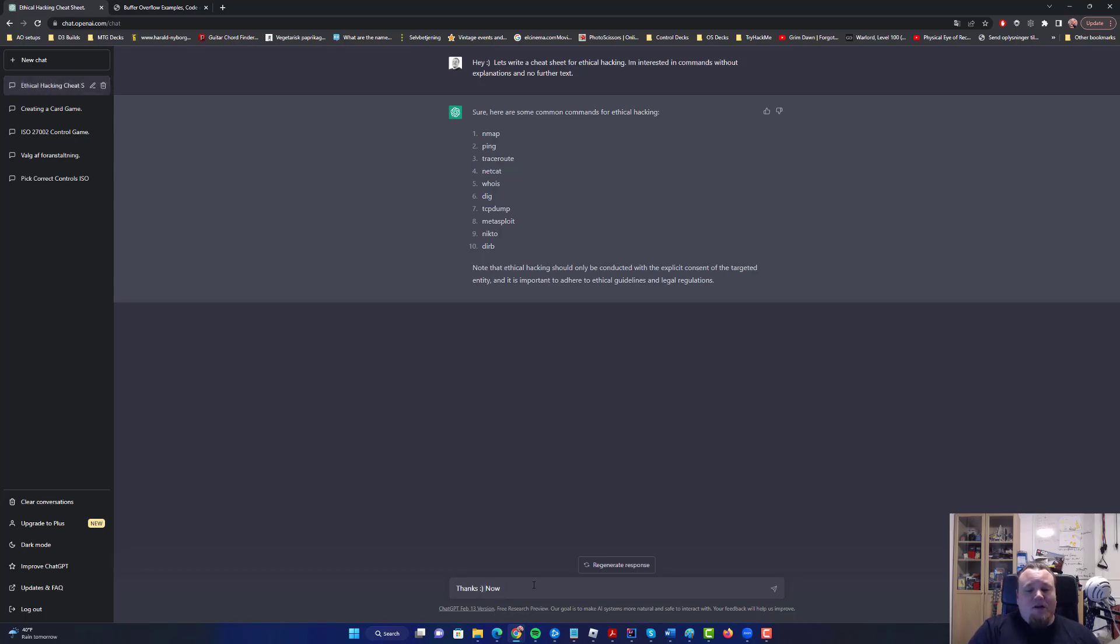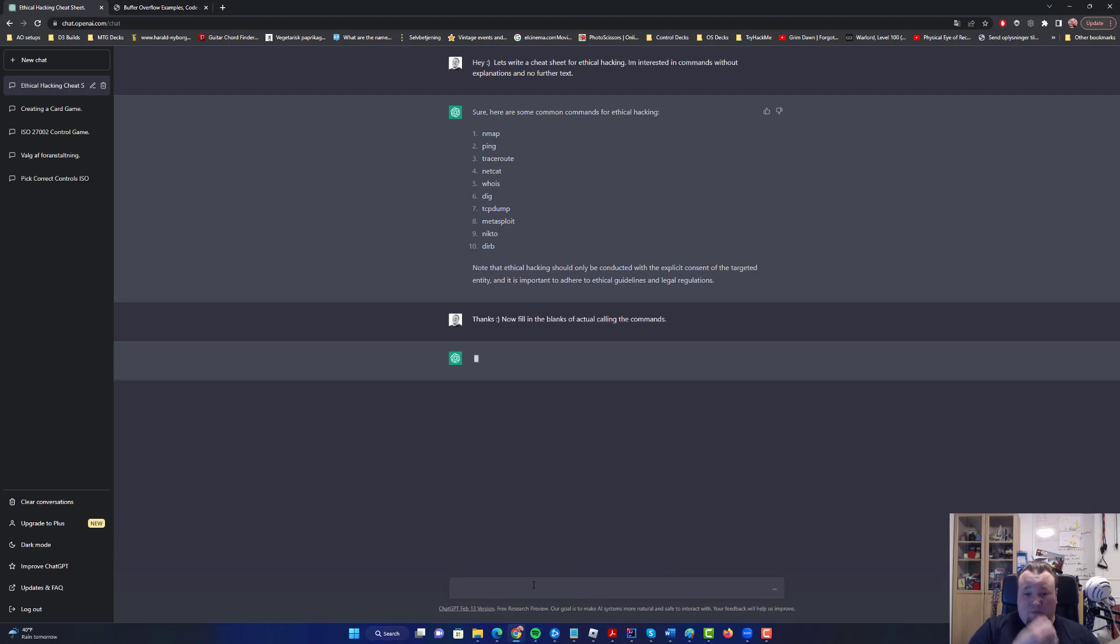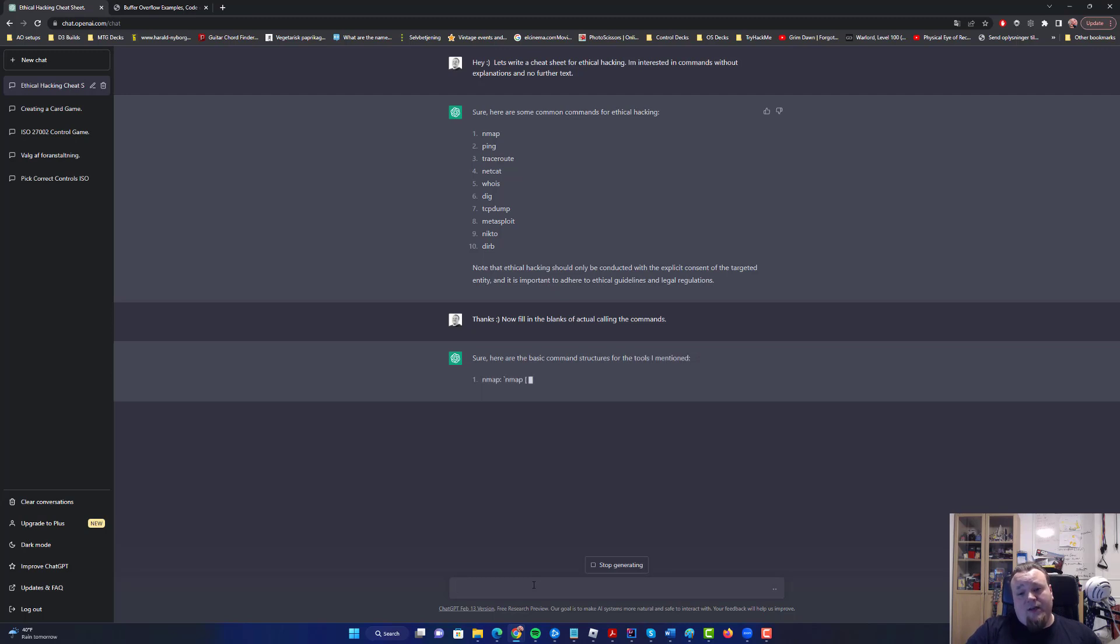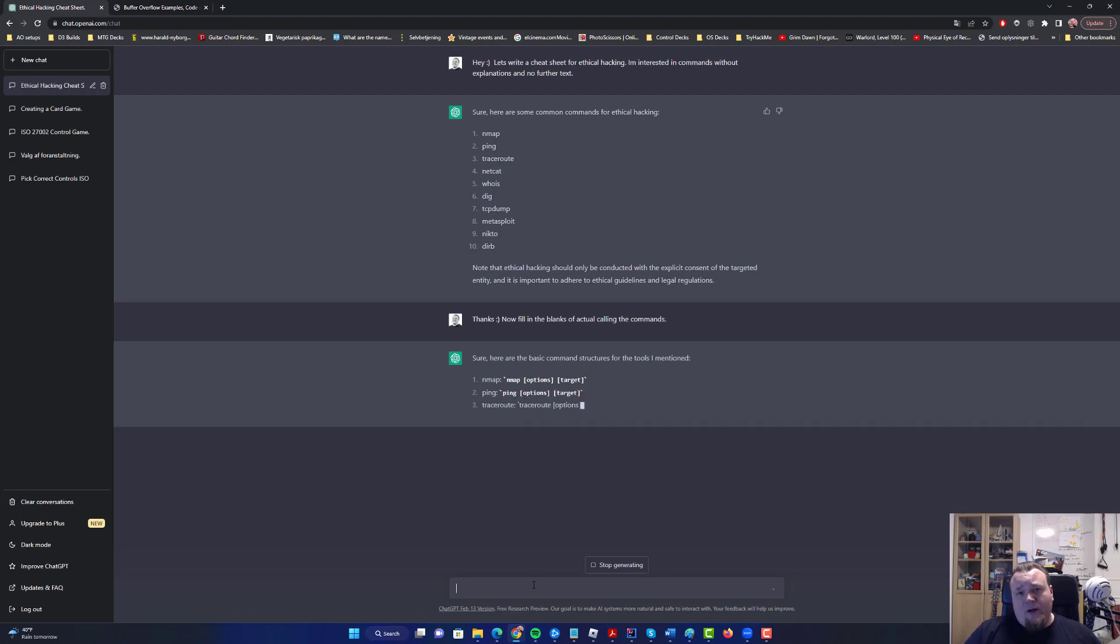Now fill in the blanks of actually calling the commands. So let's see how it does that. Okay, it understands what I mean. So now it's generating a cheat sheet for us.